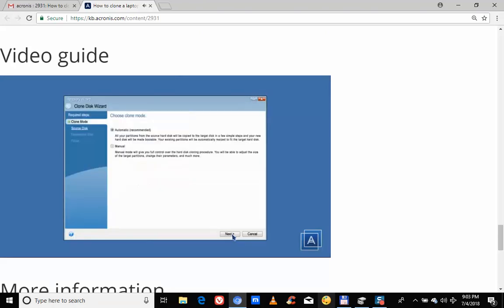Select Clone Mode. The automatic mode is recommended and is the simplest method. You will only have to take a few simple actions to transfer all the data to a newer disk, which will be bootable if the original disk was.